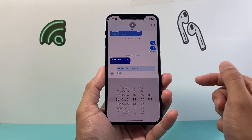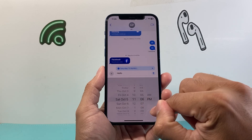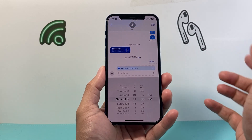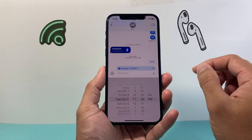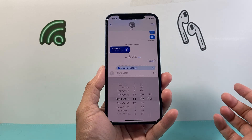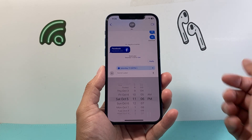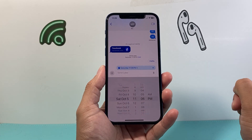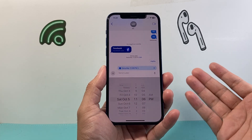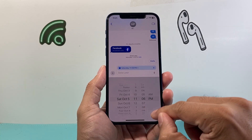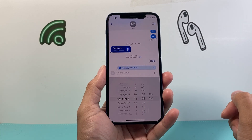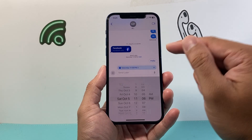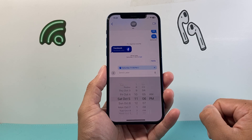There is no option I've seen that allows you to do a recurring message, so for now it's just one-off scheduling. You can schedule as many as you need to, but you have to do them one by one. Hopefully in the future there might be a way to make it recurring.